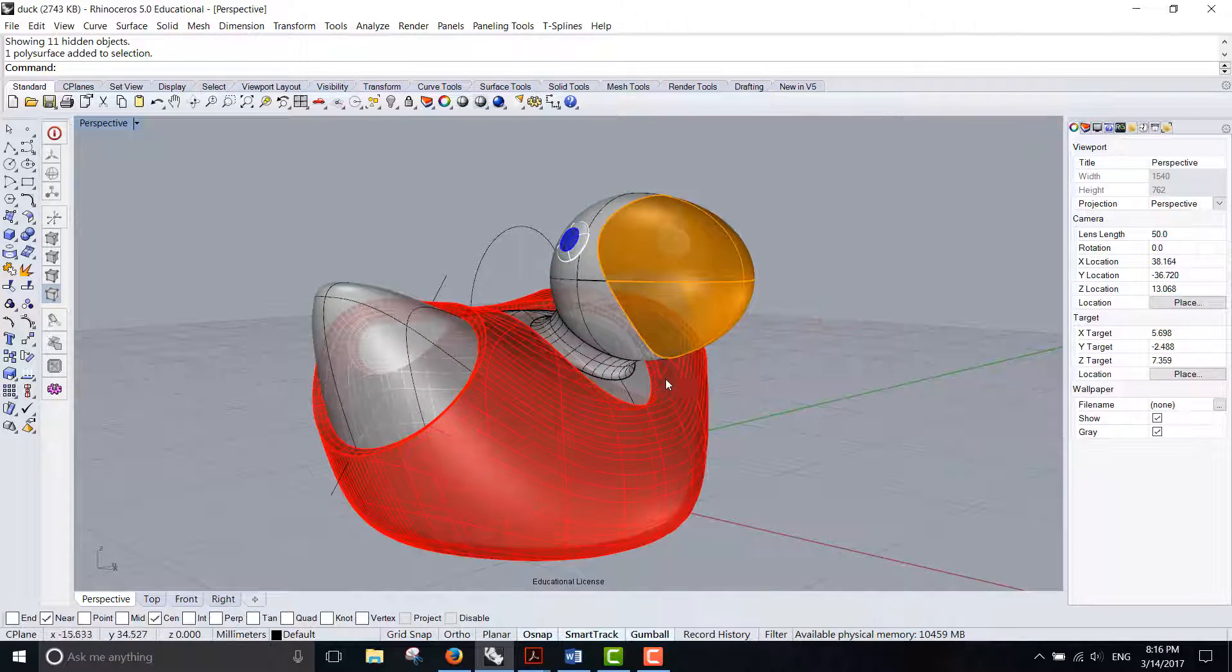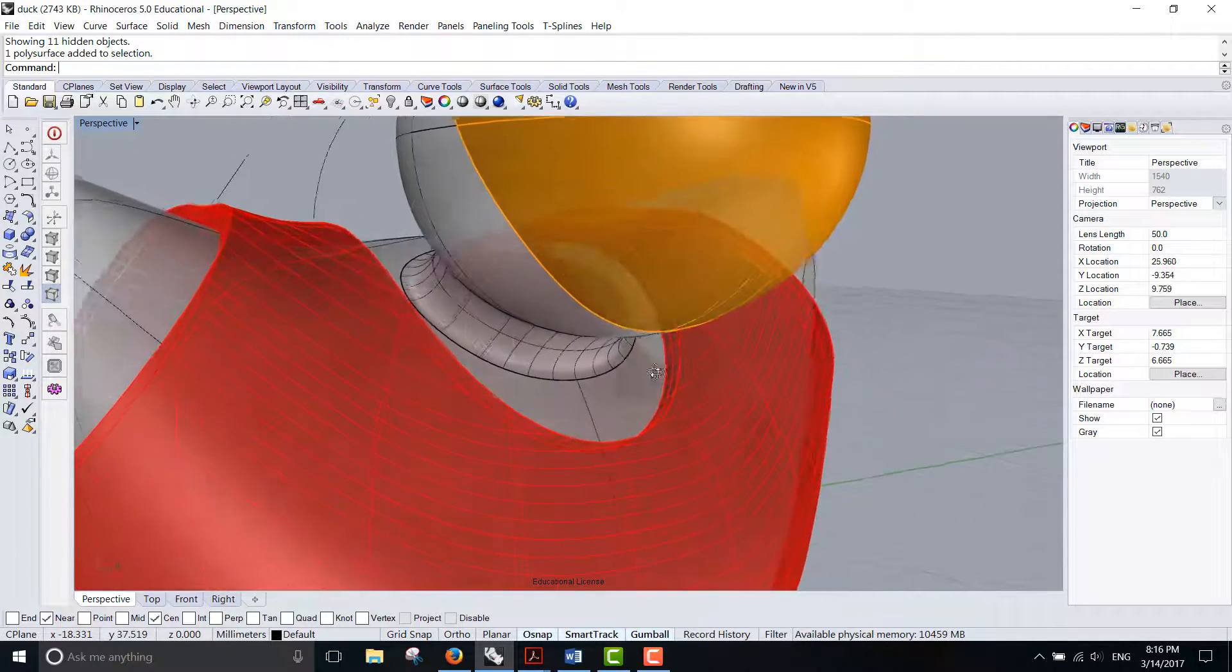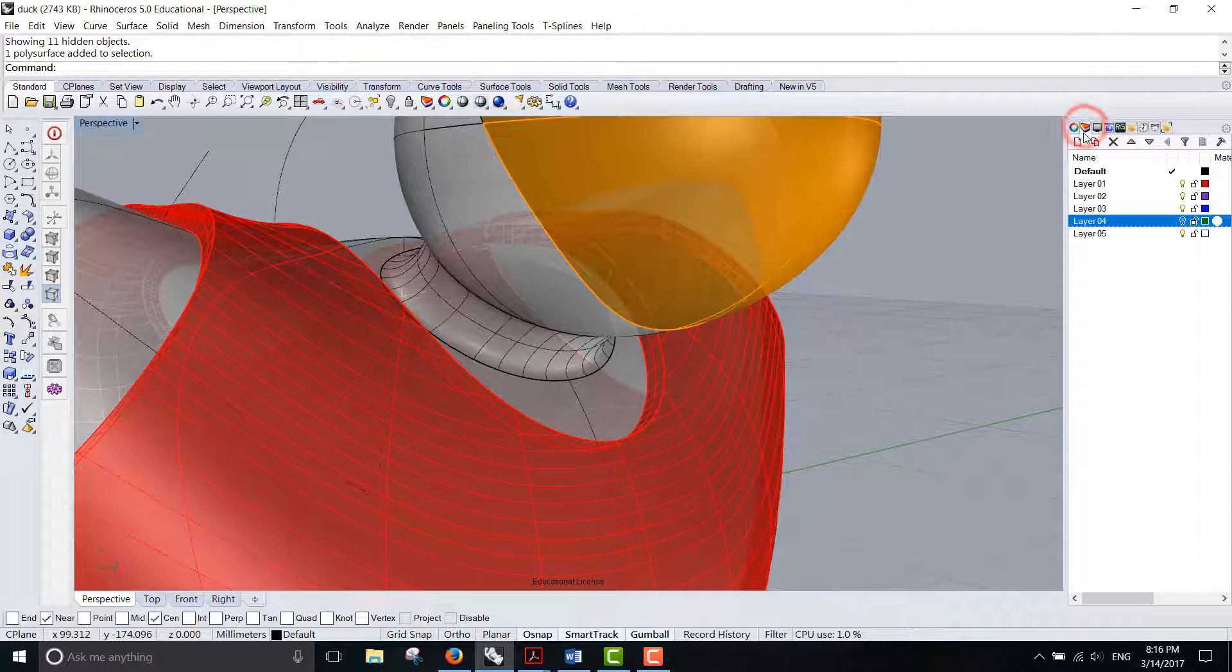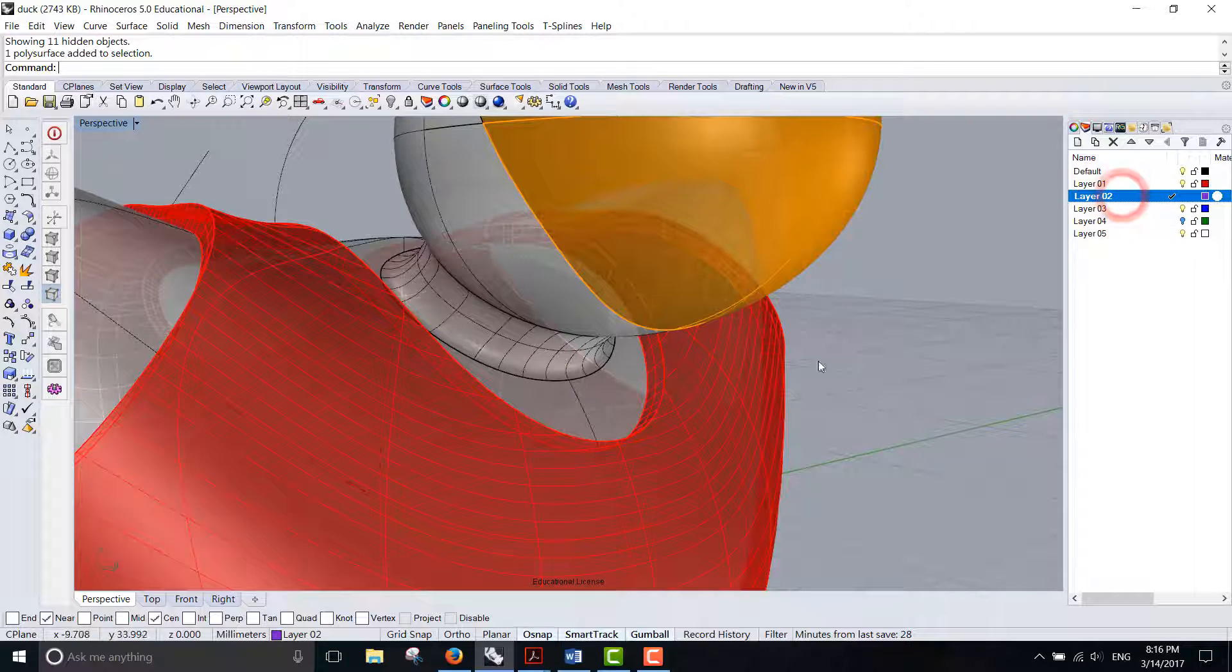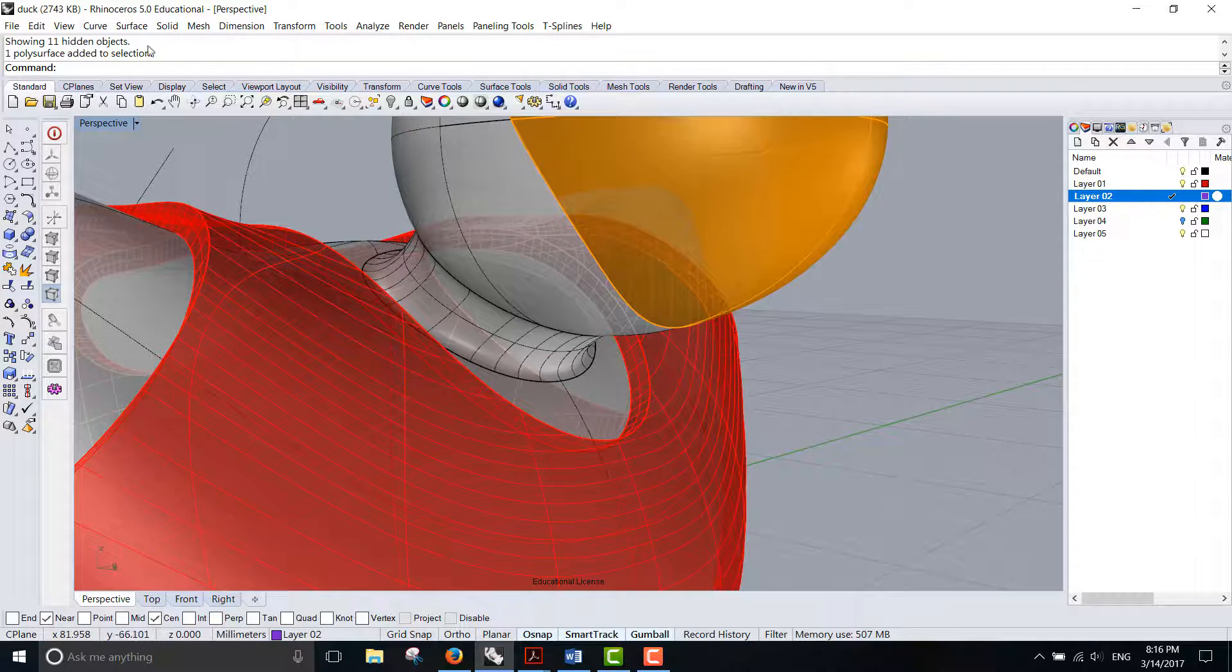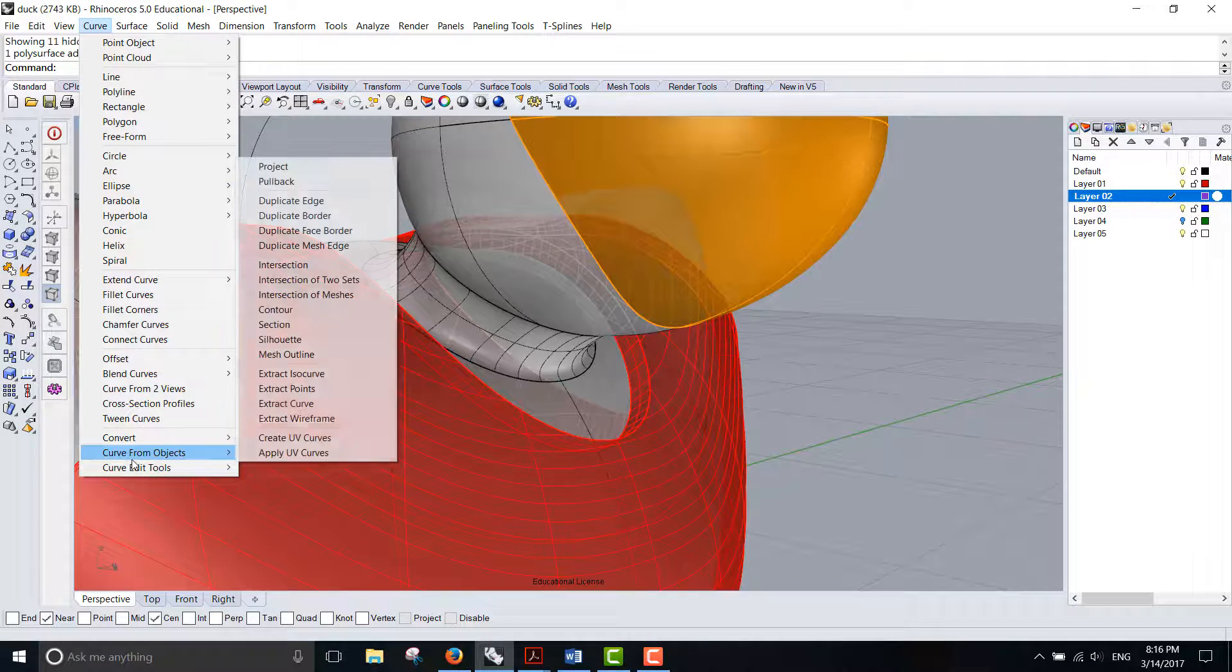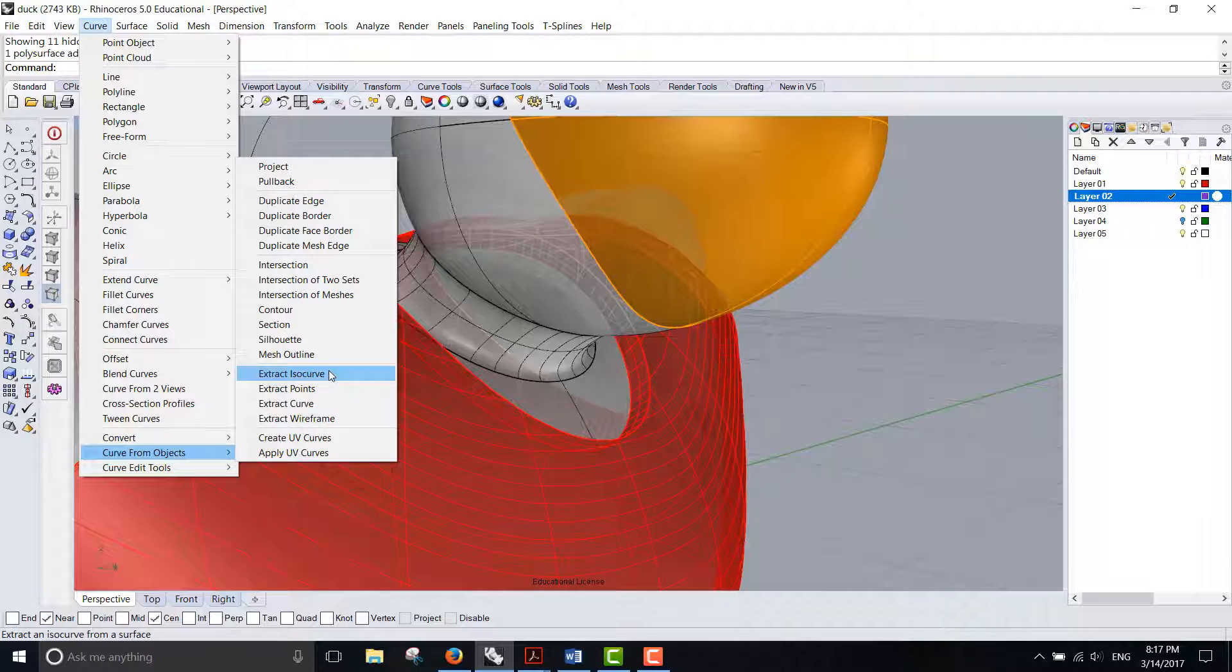Next we are going to make a pearl necklace for this duck. The command we are going to use is under Curve, you have Curve from Object, and right here you have Extract Iso Curve.